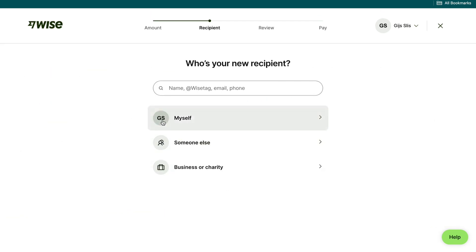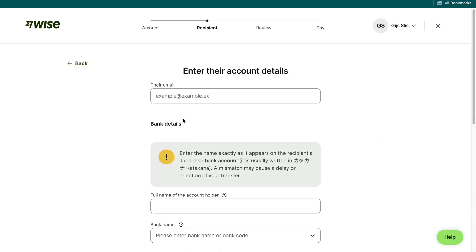Now you can choose to send it to yourself, someone else or a business or charity. So I'll say someone else.